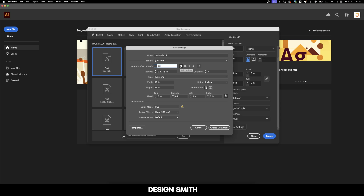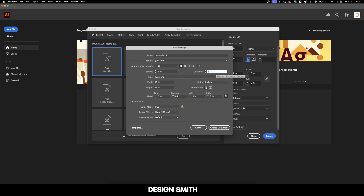You can move right over here to choose the way the artboards are arranged. We can arrange them grid by row, grid by column, arrange by row, arrange by column, or change right to left layout. Clicking on this one will just reverse the order of the artboards. You can also go down here and control the spacing and the number of columns.